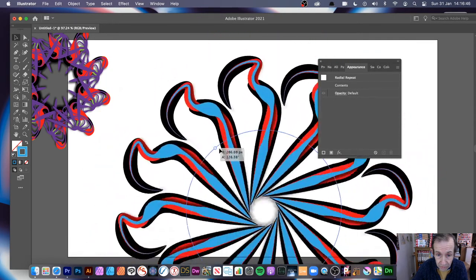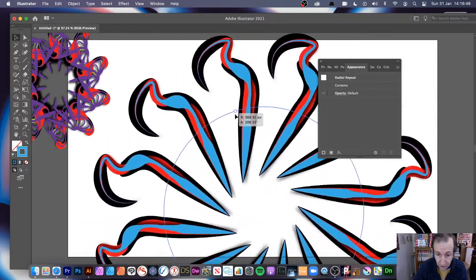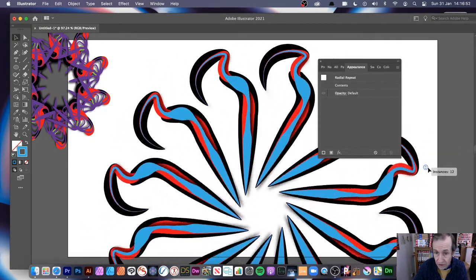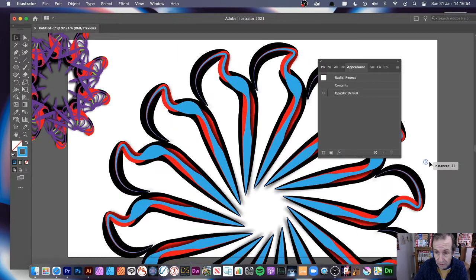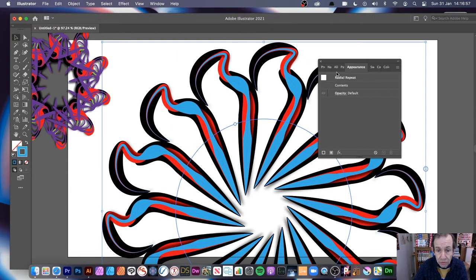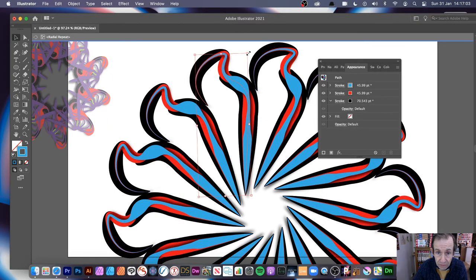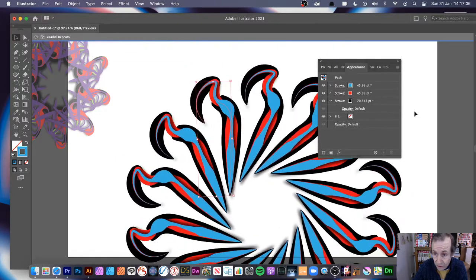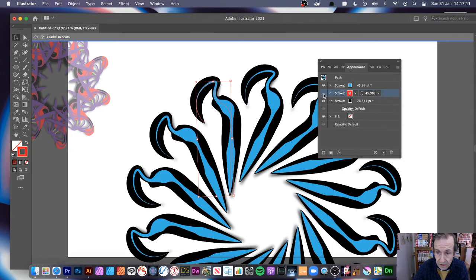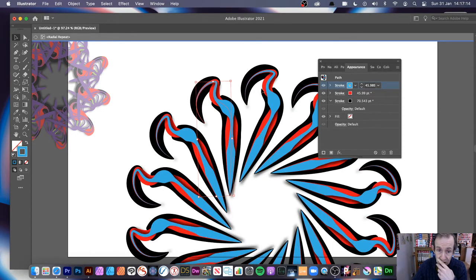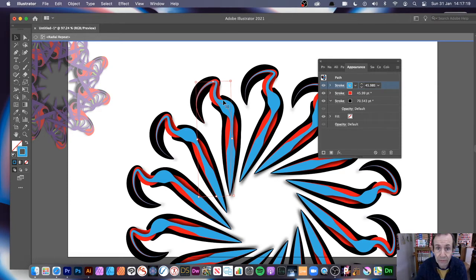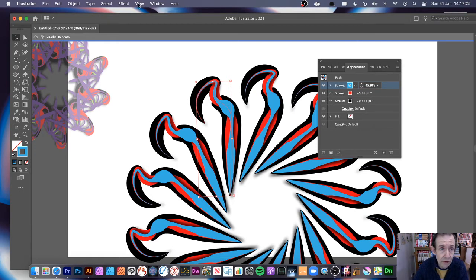Coming out of isolation mode I can now manipulate the overall design — rotate it, create all kinds of unique things, and modify the number of instances using the various radial controls. You can also double-click again to go back in, resize, and manipulate the path, and all those strokes are still there. You can remove them if you don't want them.